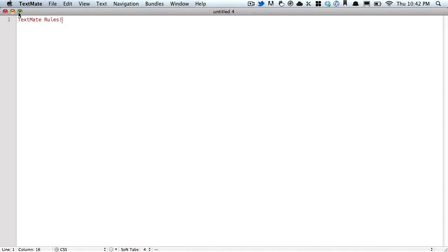Hey everyone, this is Ryan Olson, recording exclusively for NetTutsPlus.com. This screencast is on TextMate. Why TextMate rules? That's why.